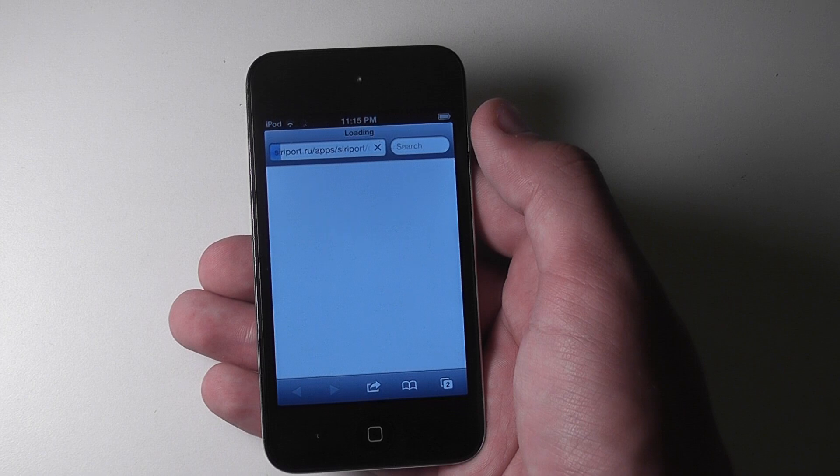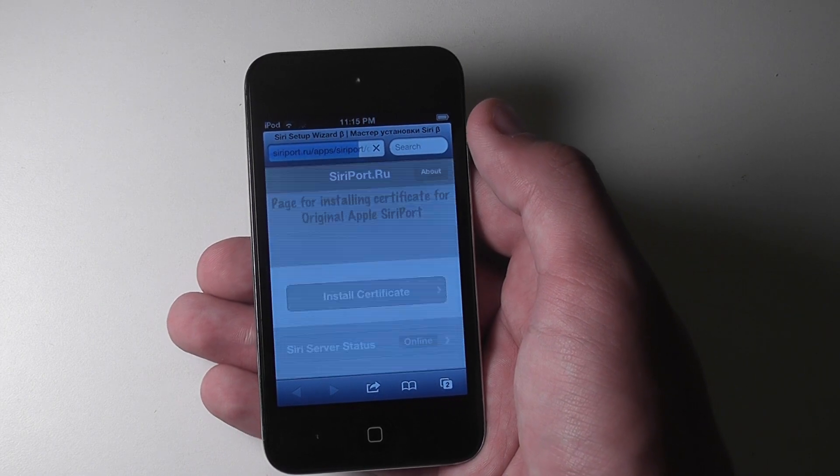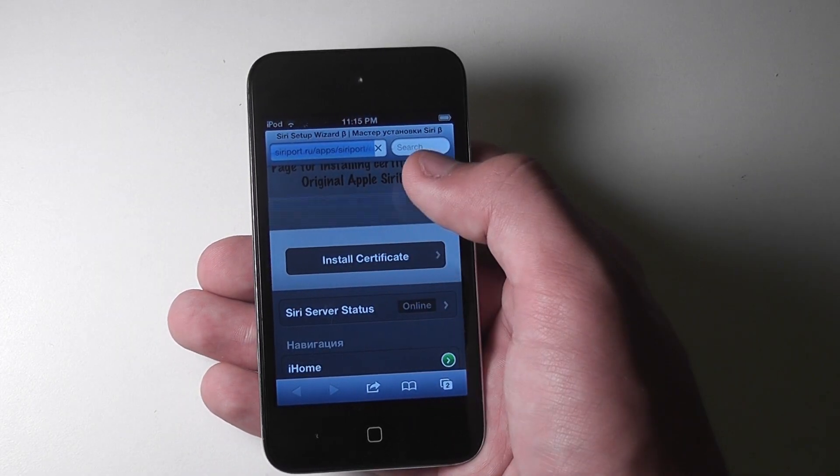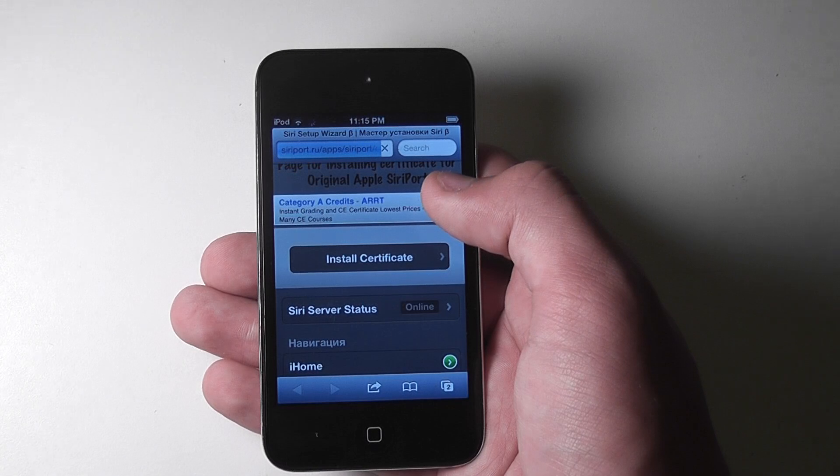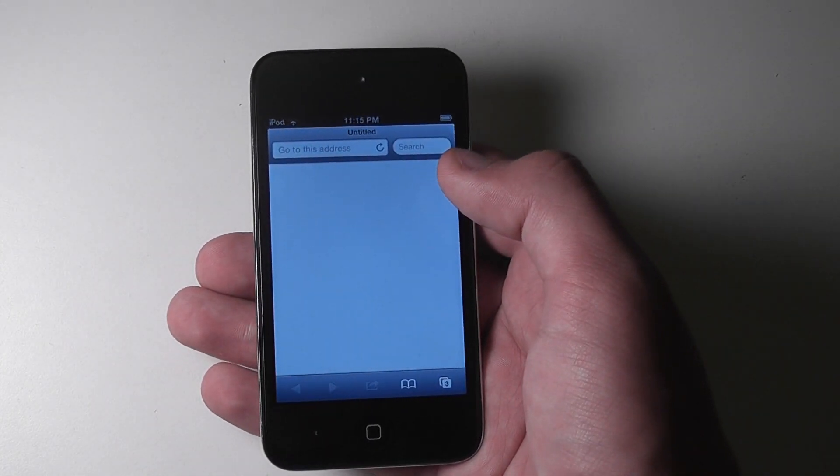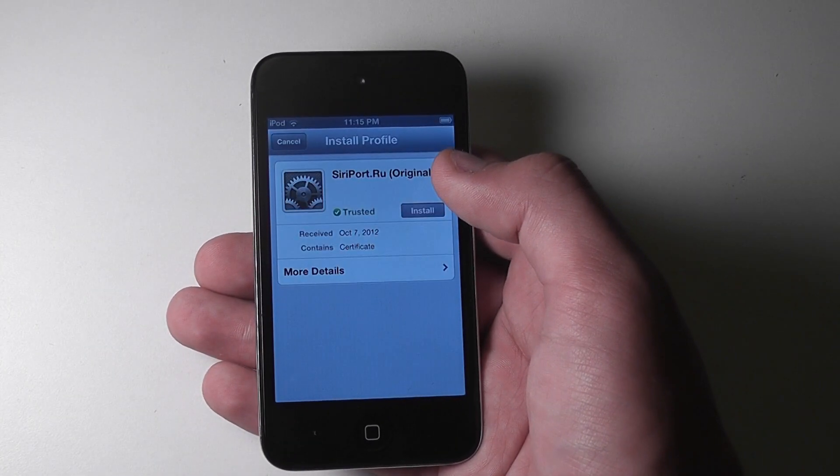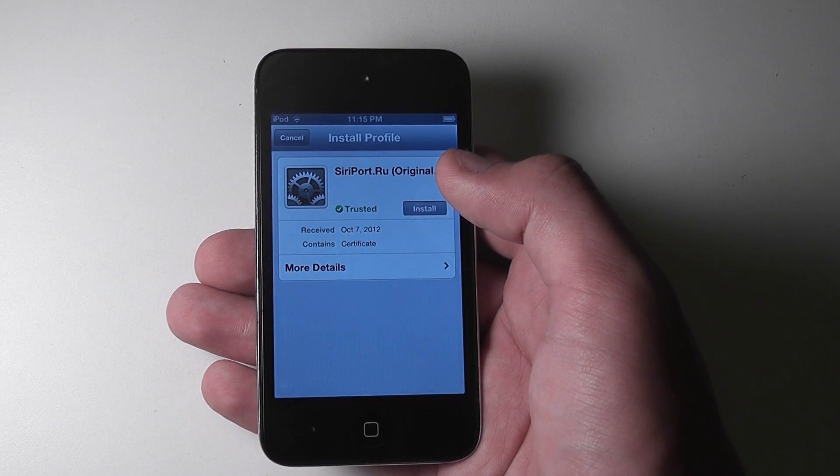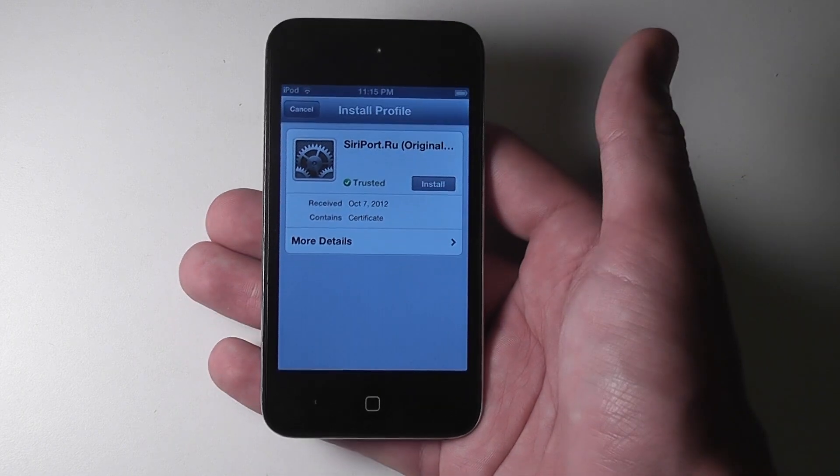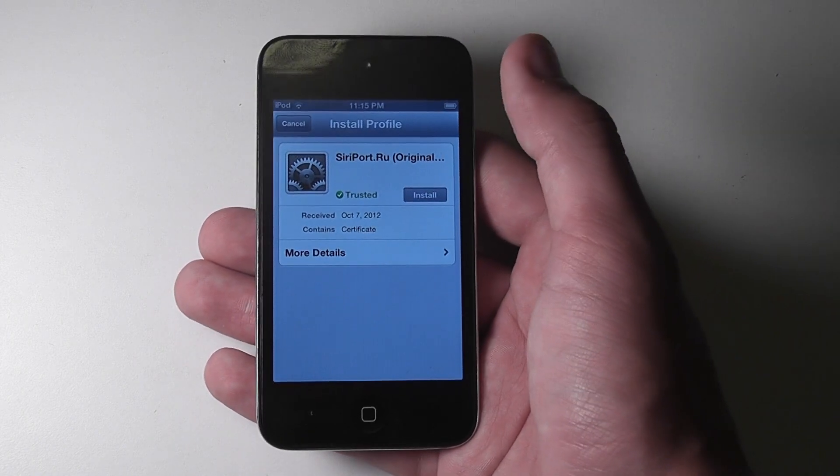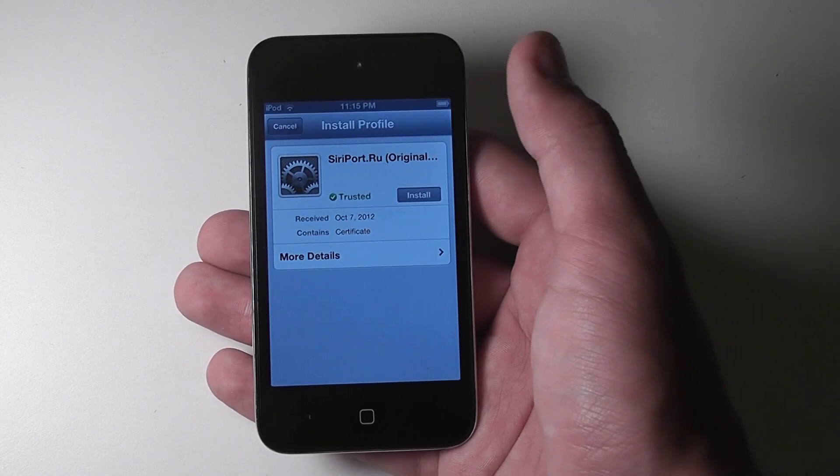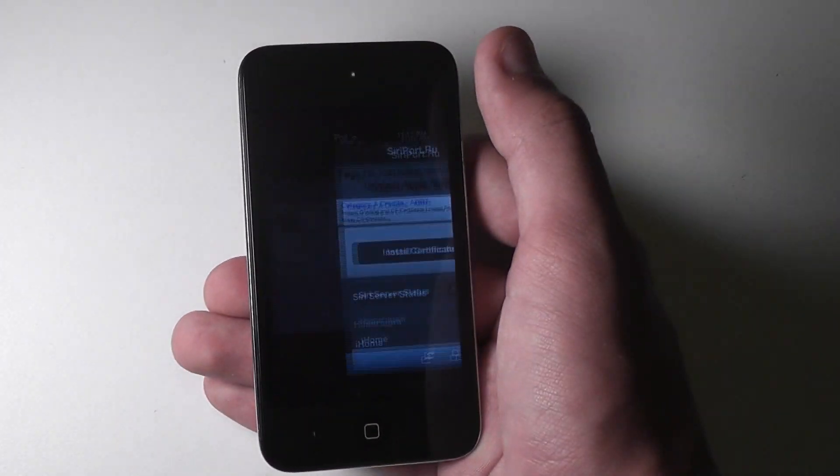And it'll take you to the Siri port home page. You'll tap install certificate. It'll tell you the link's going to open a new page, and just let it do that. It'll redirect you to the certificate install page. And we already have it installed, so we're not going to go through that process. But you would just hit install and let it go through the process of installing that certificate.